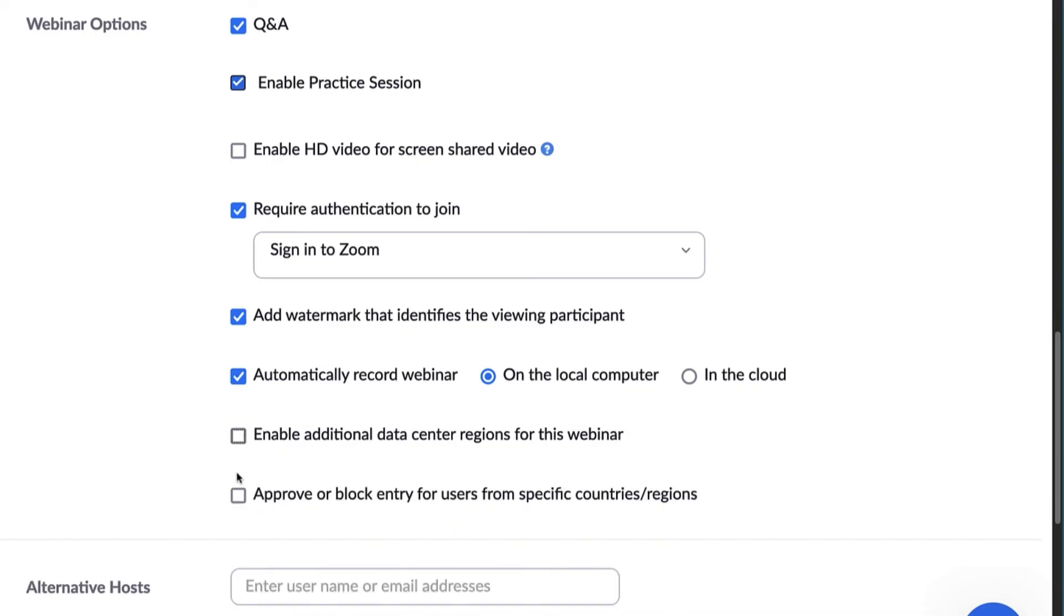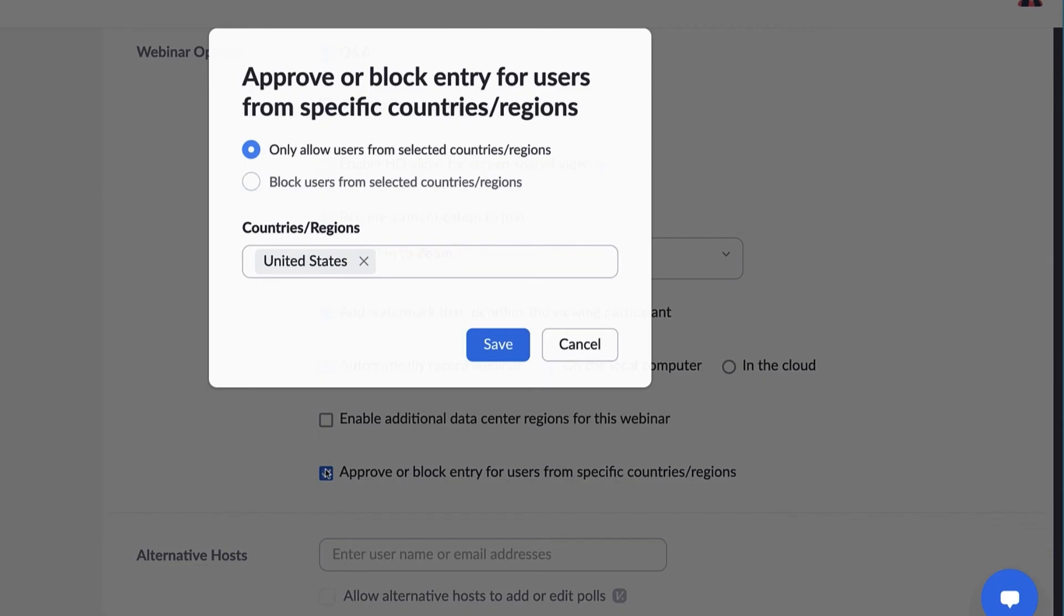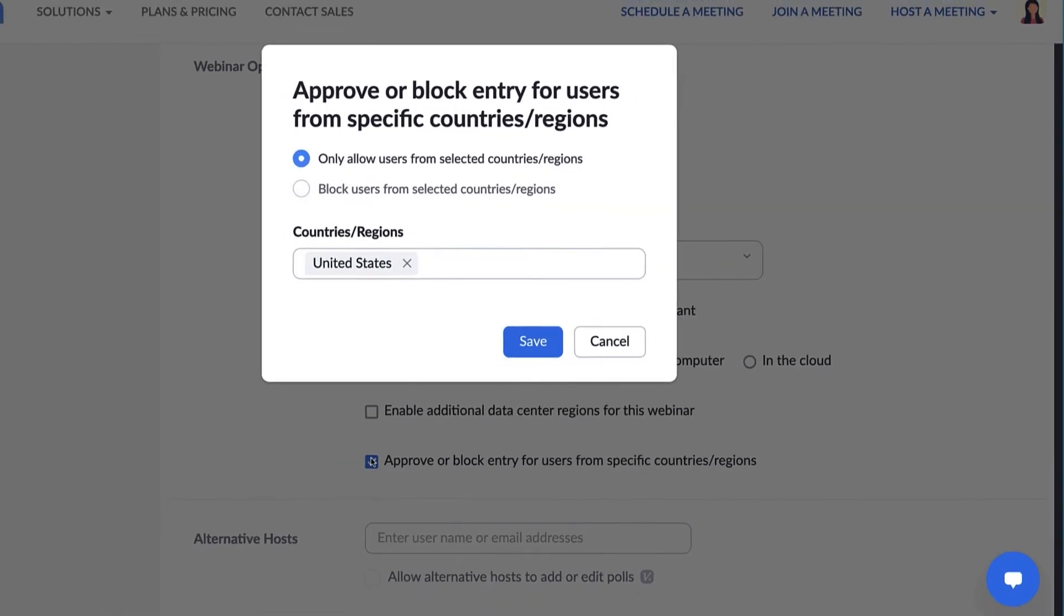Finally, approve or block entry for users from specific countries or regions. This is helpful for optimizing the webinar connection or as an added security measure.